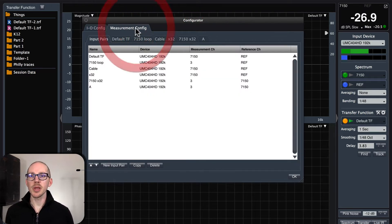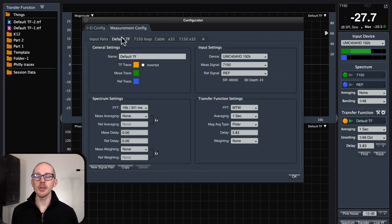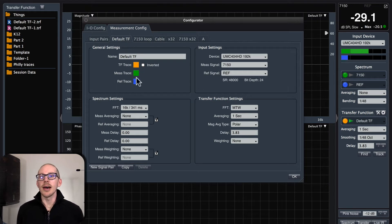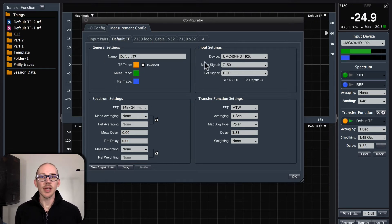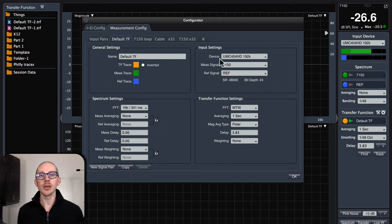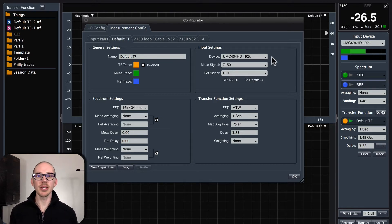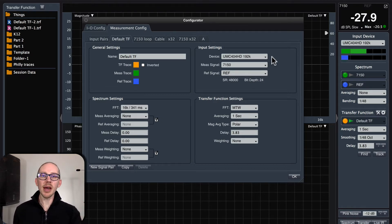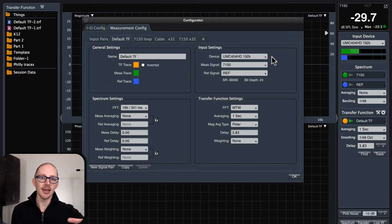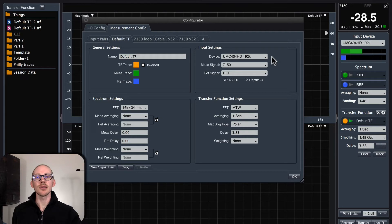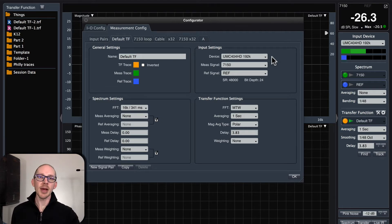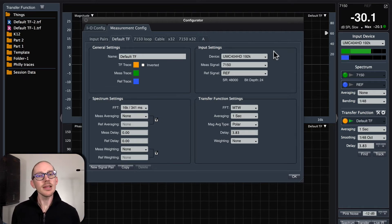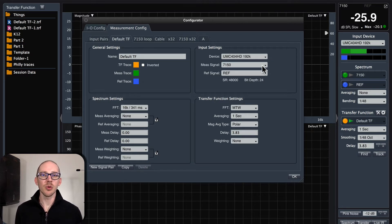Then I'll head over to the measurement config tab and look at my default TF, just making sure that I have the correct measurement signal and reference signal. This is really important, especially in SmartDI, because I've noticed a bug where these get flipped even after saving — so I'll click OK, exit Smart, come back into it, and they'll be flipped.